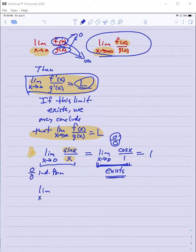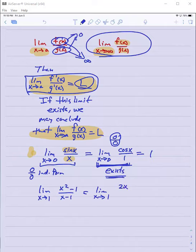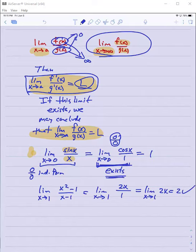What about the limit as x approaches one of x squared minus one over x minus one? L'Hopital's would say: look at the limit as x approaches one of the derivative of x squared minus one over the derivative of x minus one, which is the limit as x approaches one of 2x over 1, which is two — correct.